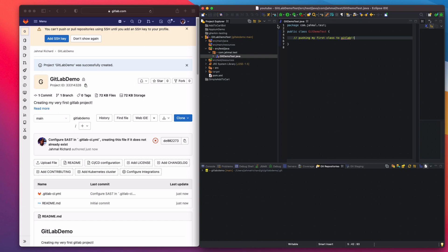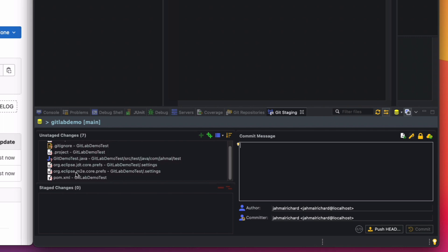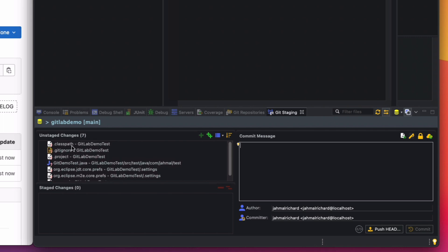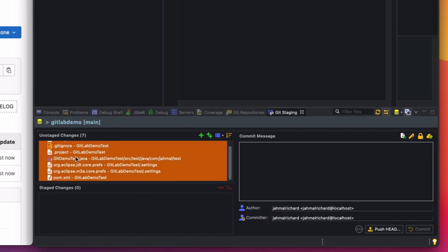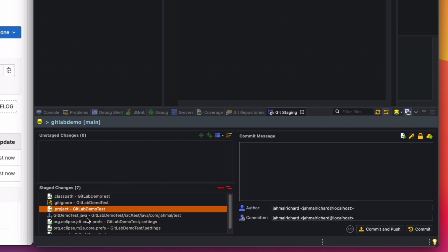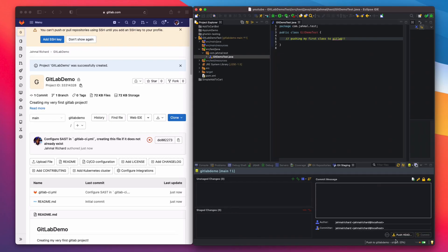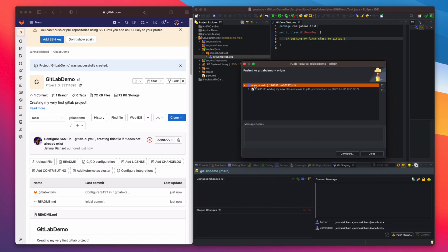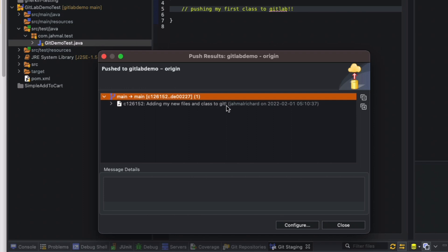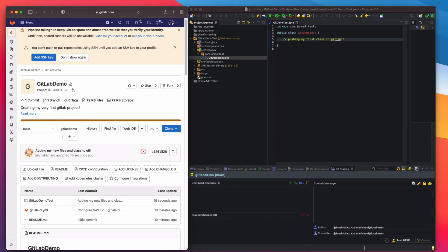Now go into the Git Staging view. Under Unstaged Changes you'll see all the new files from our project — these are files not yet in GitLab. Hold Shift to select all files and drag them into Staged Changes. Add a commit message: 'Adding my new files and class to Git'. Click 'Commit and Push'. We get a successful push message — click Close. Back in GitLab, refresh and now we can see the GitLab Demo Test project with all its files.